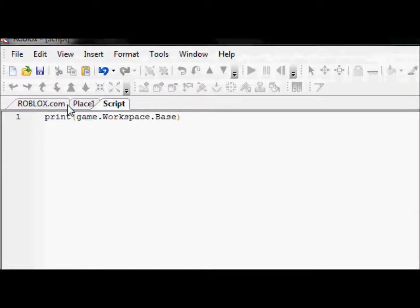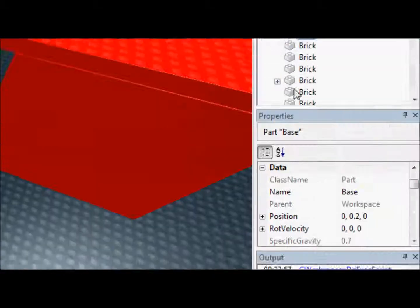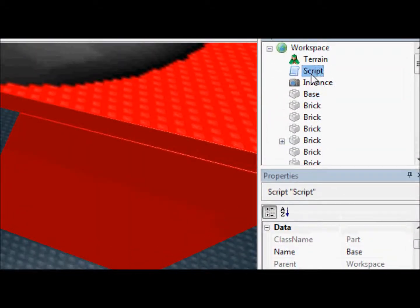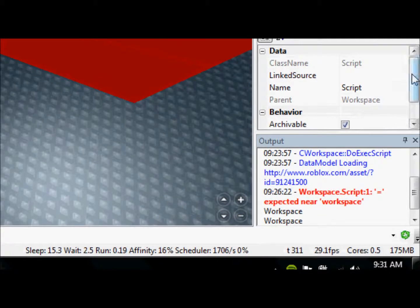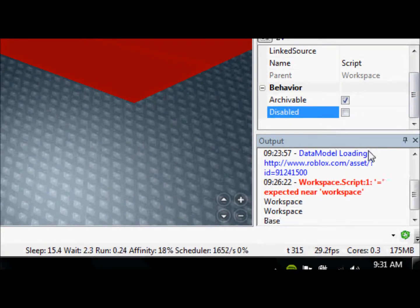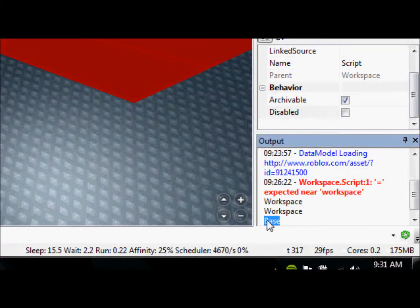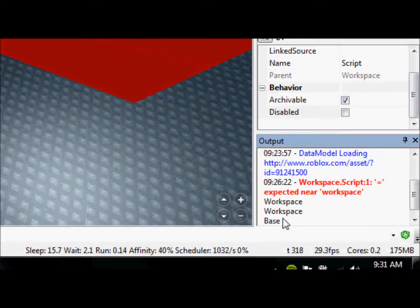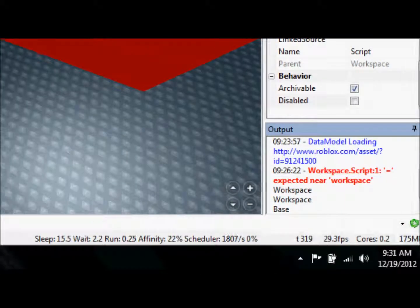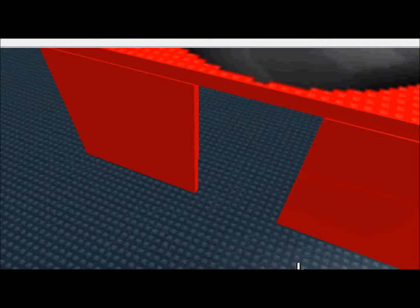So now we go to place one. We'll go to the script. Disable... Enable. And it printed base for us. So base is now there. And we know it's there because we printed it. And there. So it's a little bit of how to go through the hierarchy through scripting.